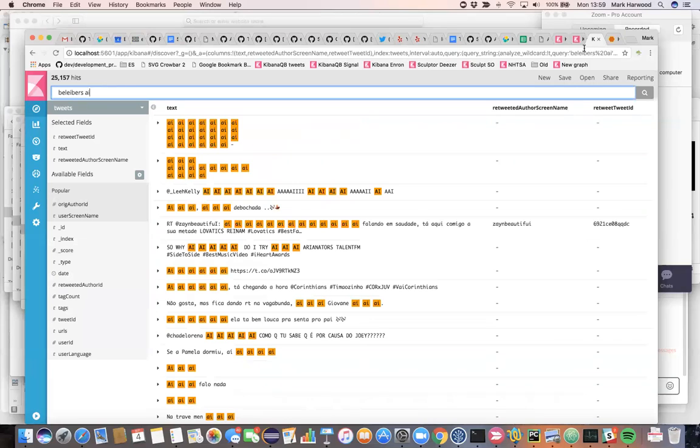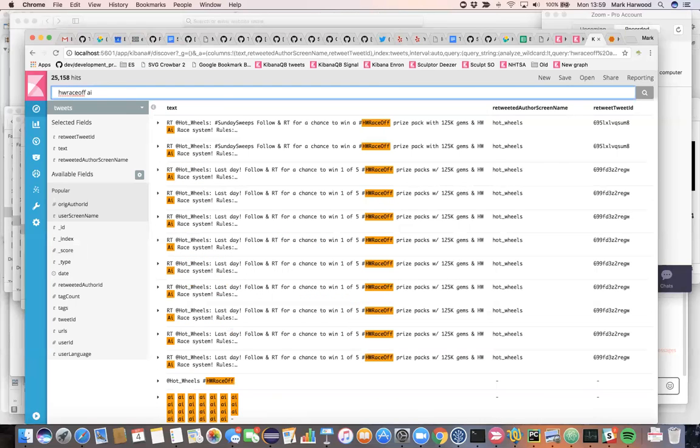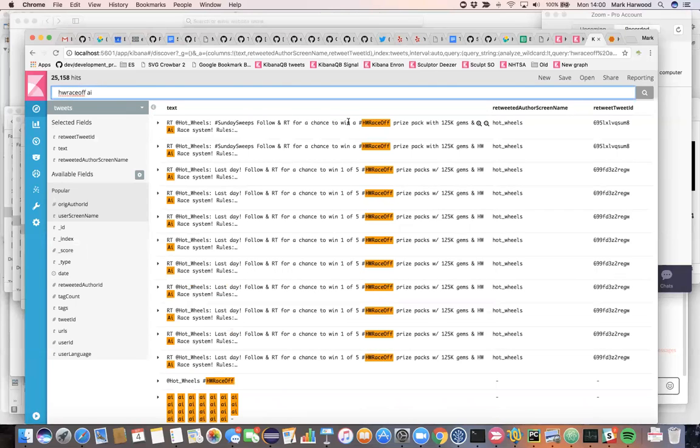If we go and look at the hashtags and we search for AI and this time HW race off, which is significantly connected, we'll see the source of where that came from. And that is a single tweet from Hot Wheels, the toy car manufacturer.